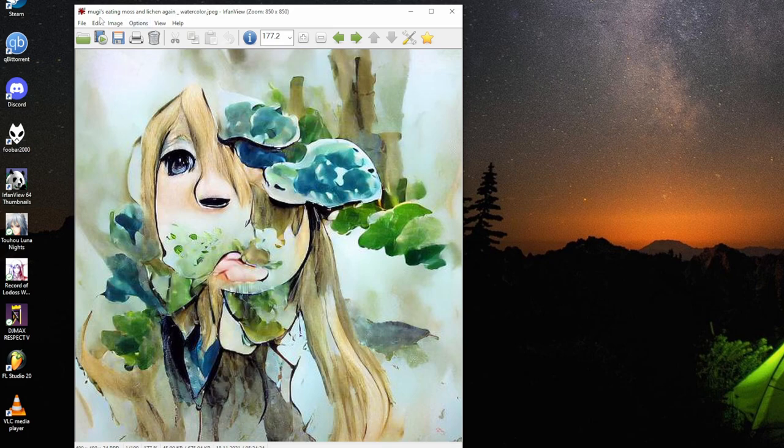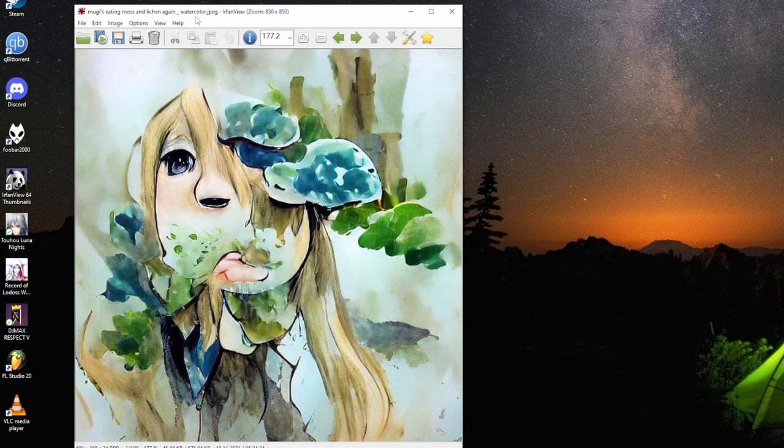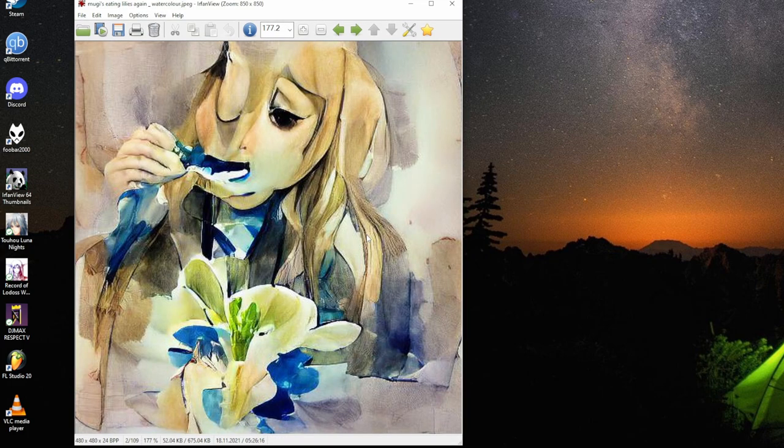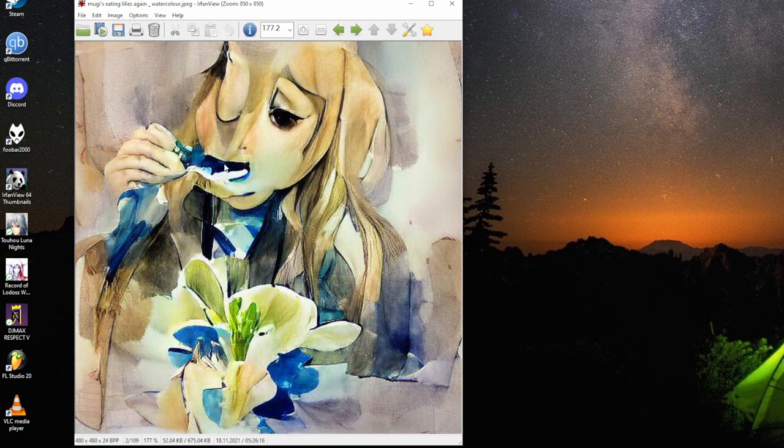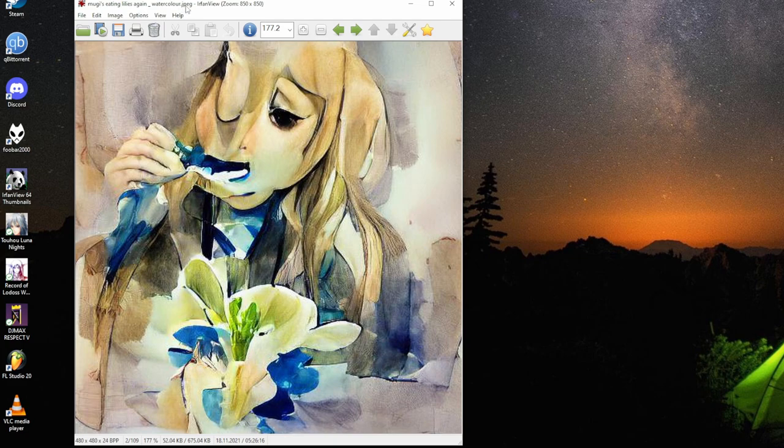In this case, Mugi is eating moss and lichen again, watercolor. Mugi is eating lilies again. I do like the keyword watercolor. It gives very pleasant images.